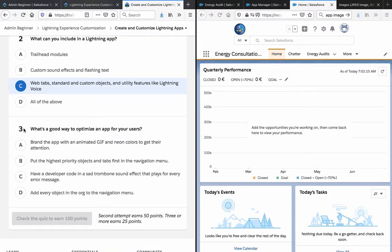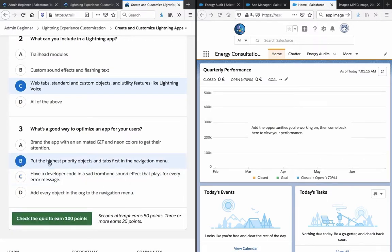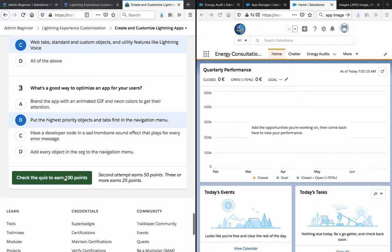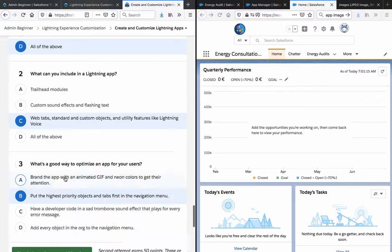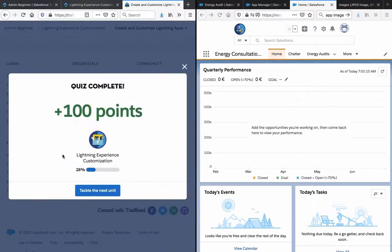Number three, what's a good way to optimize an app for your users? Brand the app with an animated GIF and neon colors to get their attention. Put the highest priority objects and tabs first in the navigation menu. Have a developer code in a somber tone sound effect that plays for every error message. Add every object in the org to the navigation menu. So that would be B: Put the highest priority objects and tabs first in the navigation menu so people can find it. Check the quiz to earn 100 points. So let's hope I didn't mess up everything, but everything sounds like common sense so far.